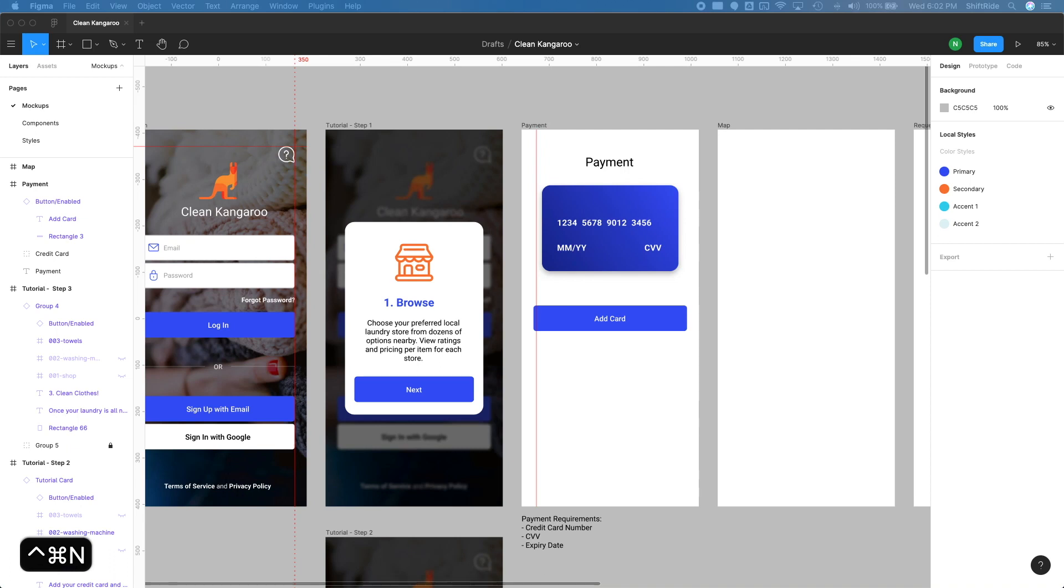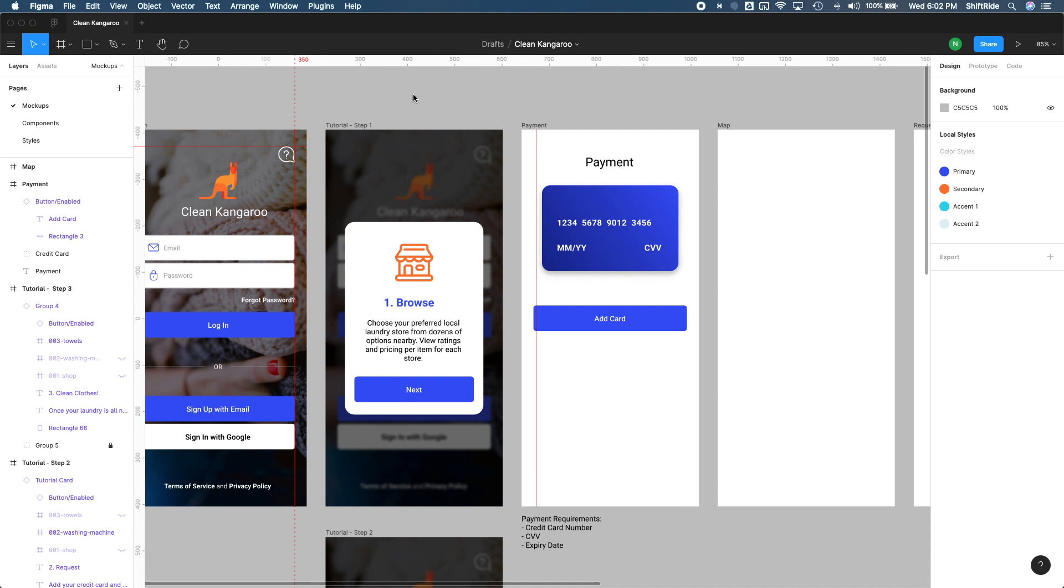Alright, so if you've been following along so far, we've designed some of the initial pages here, and we've learned a bunch of different things from components to constraints. And now I think we're ready to jump into our map page here.